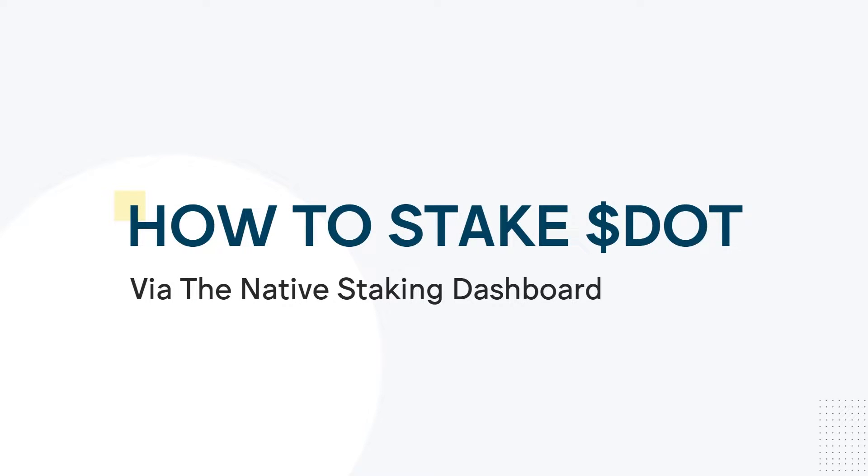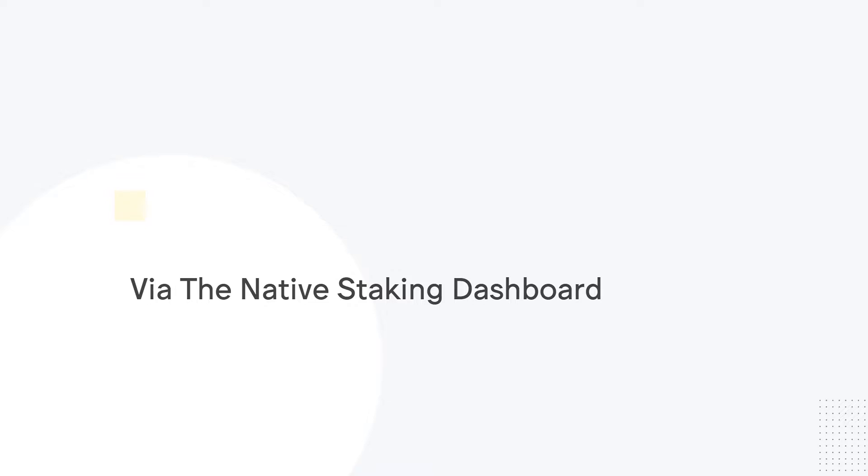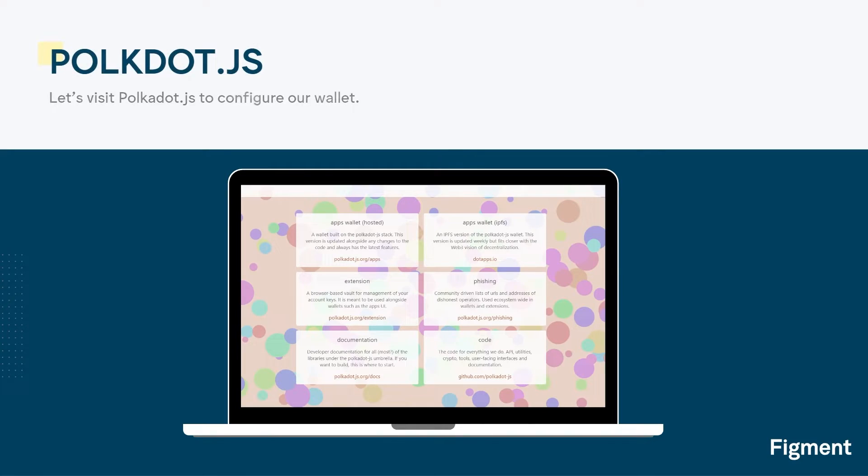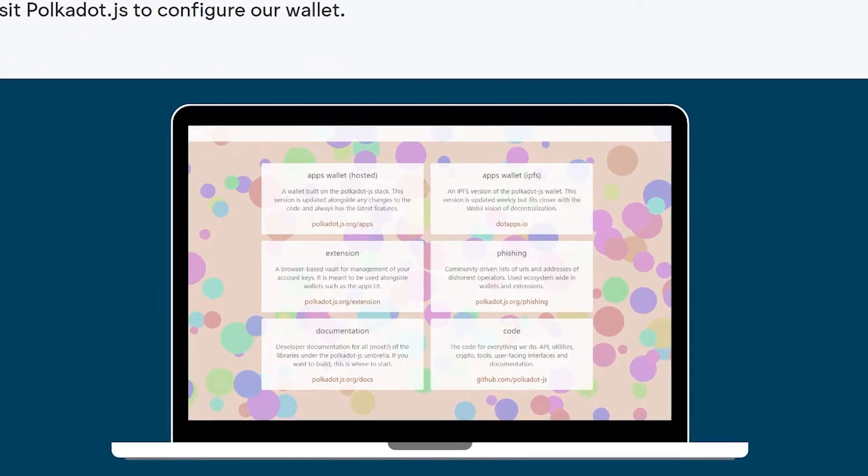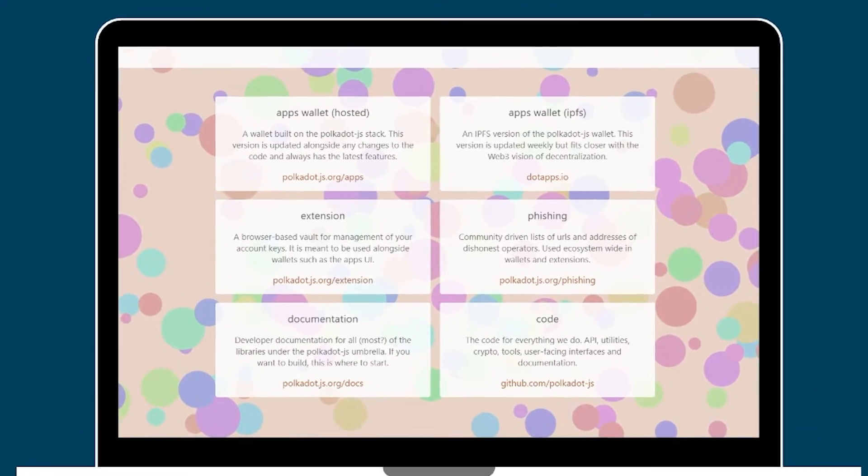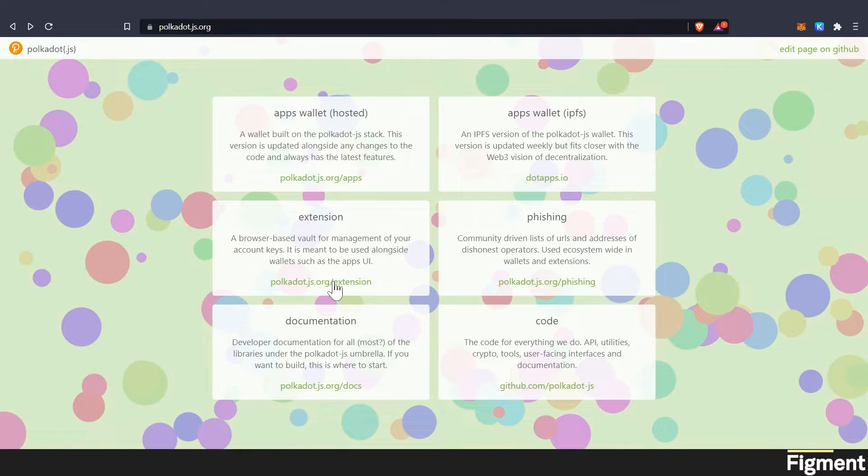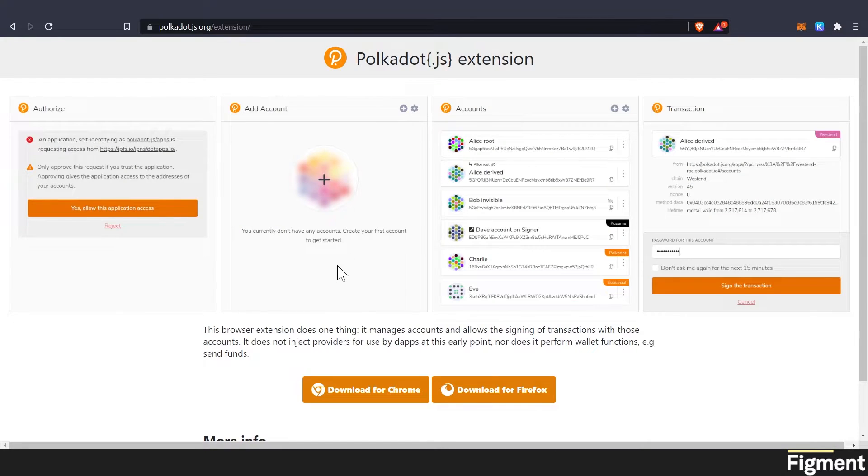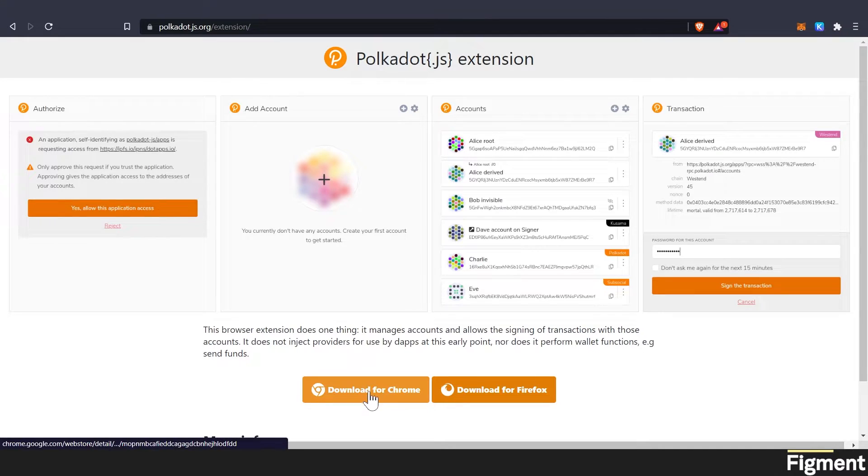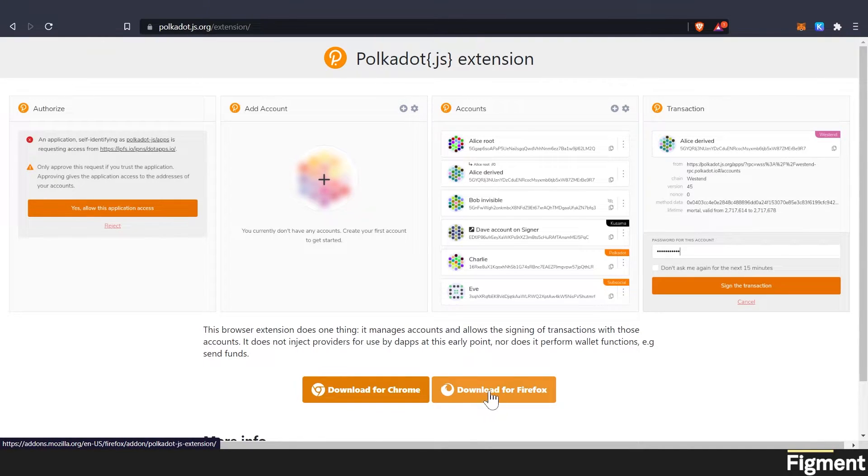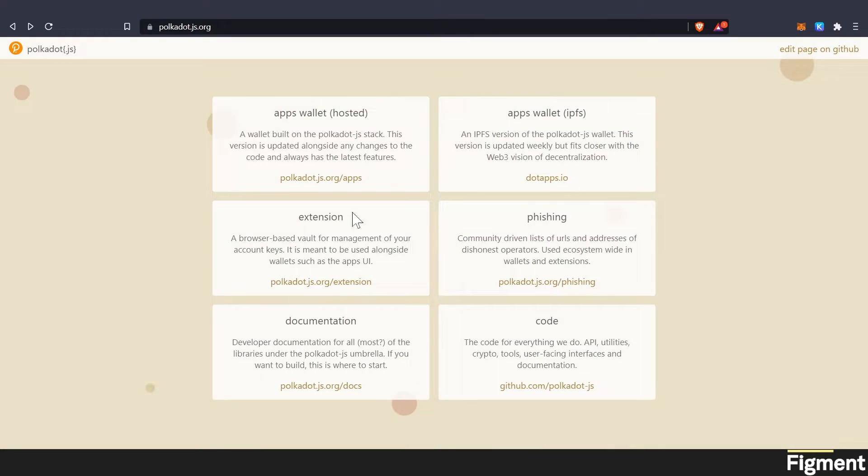Now that we know why DOT, let's take a look at how to stake DOT with the native self-custody Polkadot.js wallet and the all-new staking dashboard. Let's start by visiting Polkadot.js to get started. So our first step is to get our extension, and we can go here by clicking on extension, download for Chrome, and download for Firefox, whichever you have.